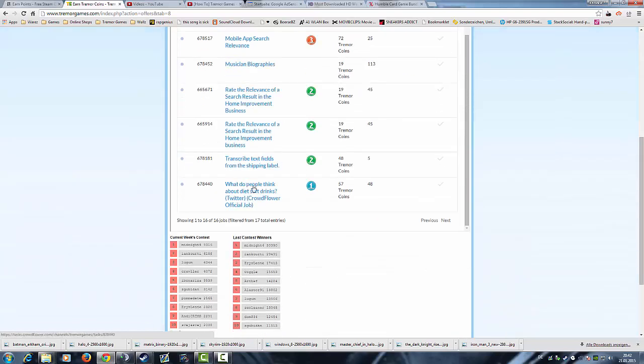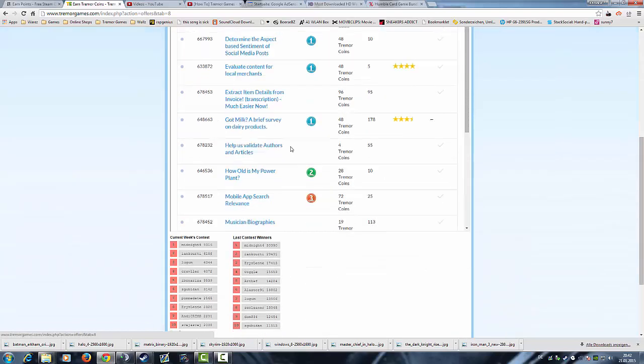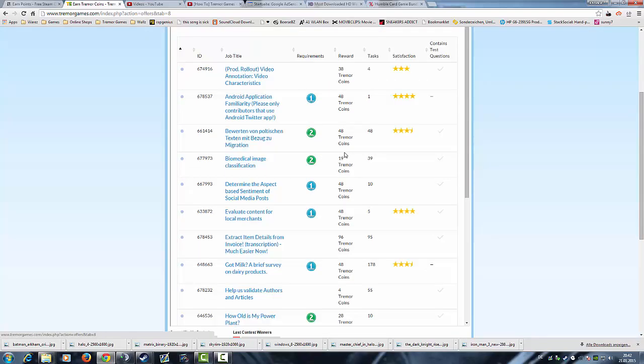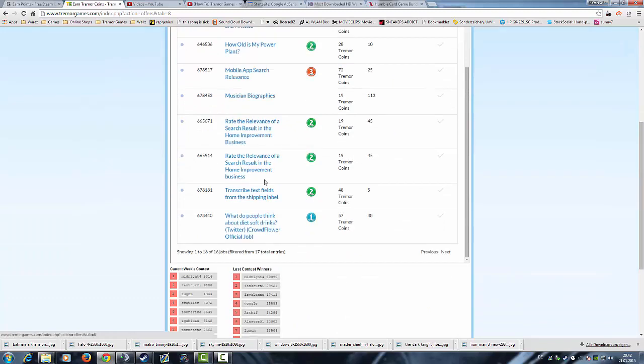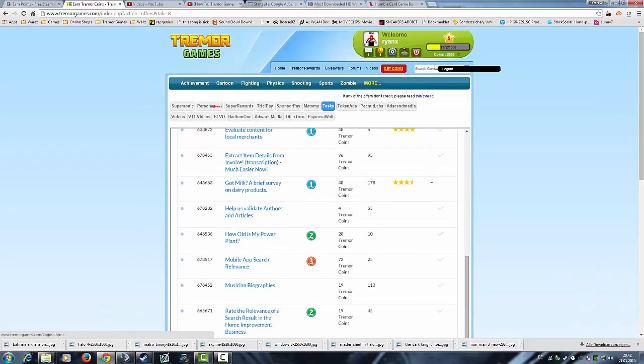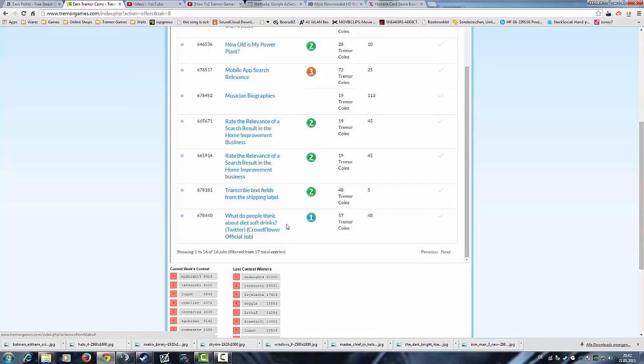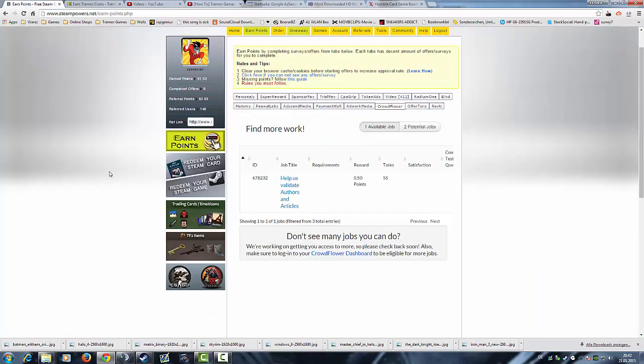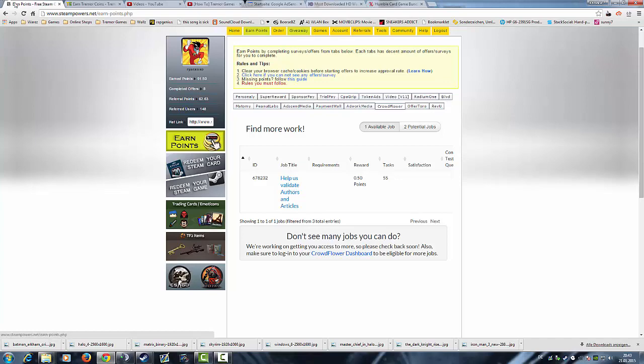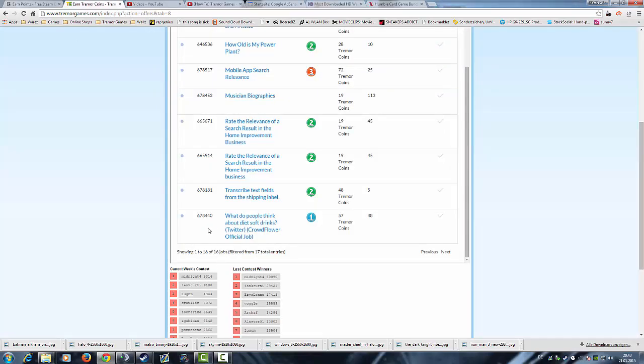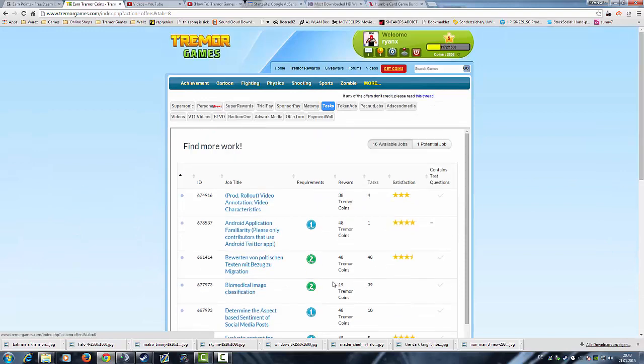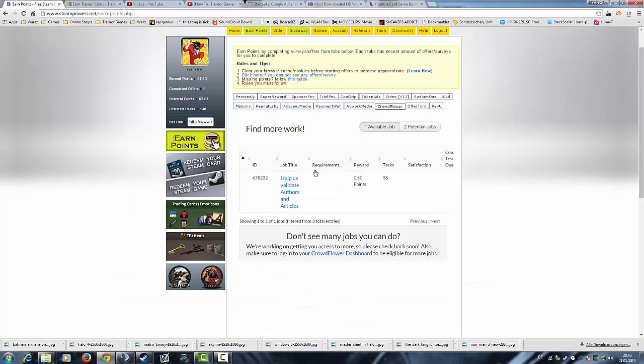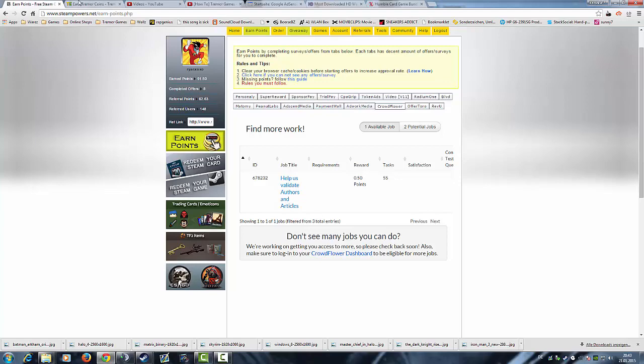I could work weeks on all these tasks. On TremorGames I can always work for coins. But on SteamPowers, my new account, I only have one task. Now the question is why is that? On TremorGames I'm registered since March last year. The first task I got was this task here: Help us validate authors and articles.